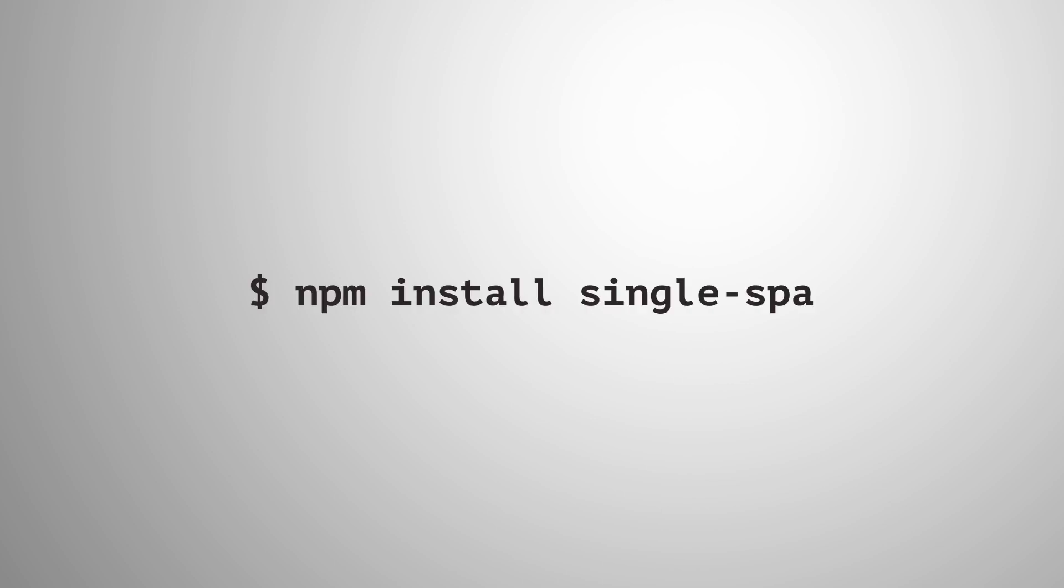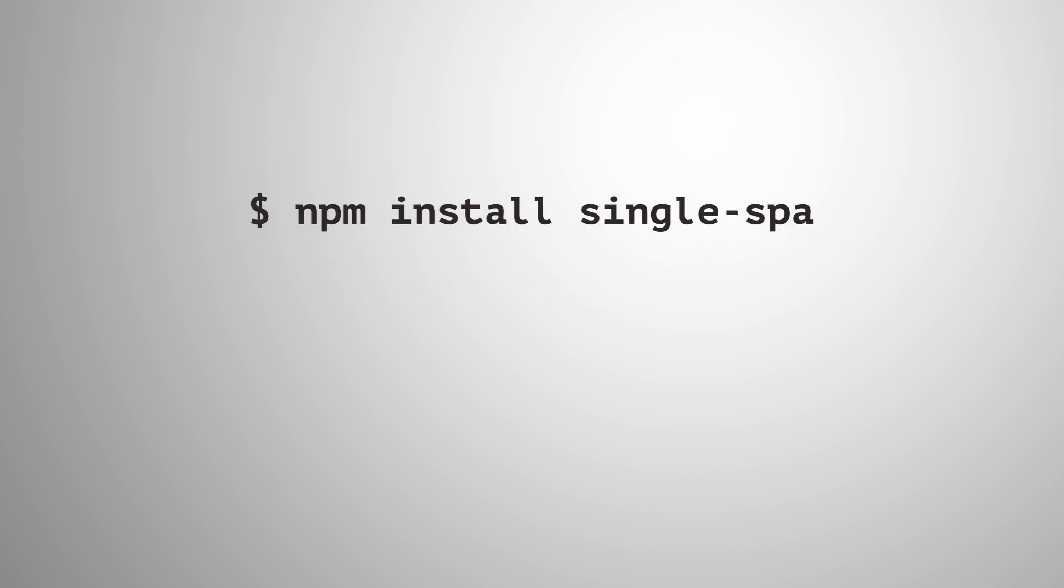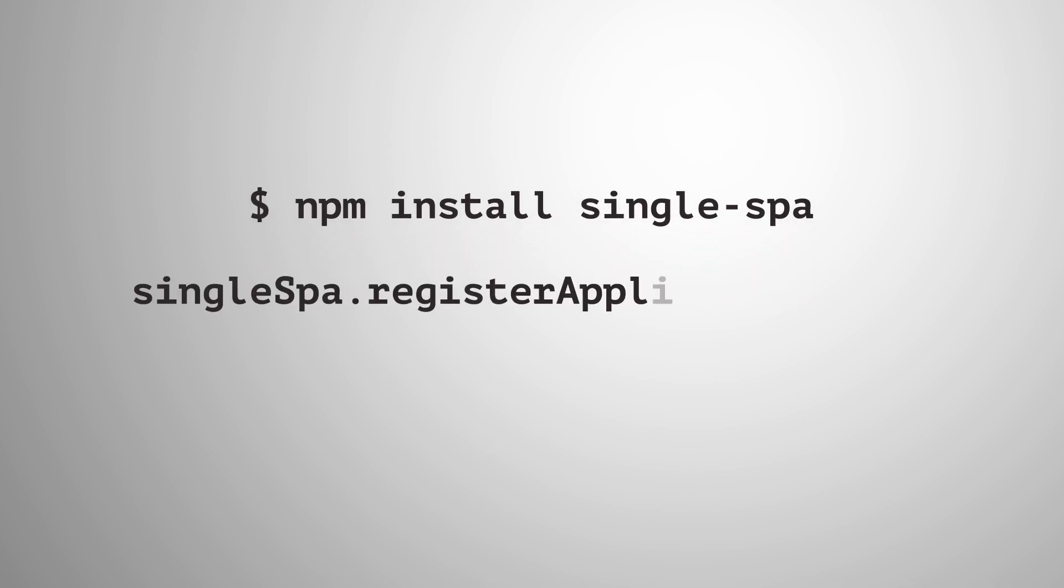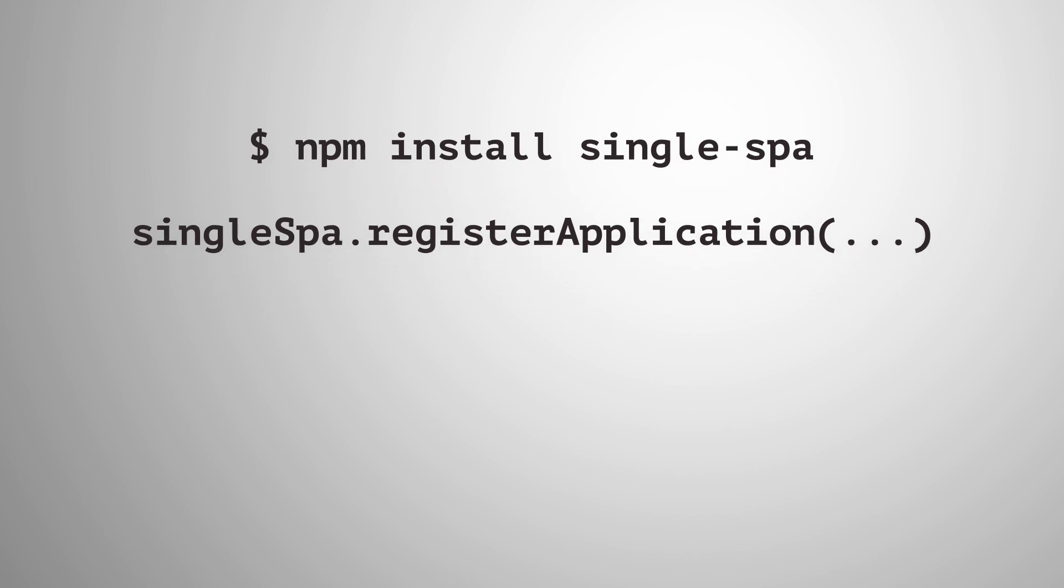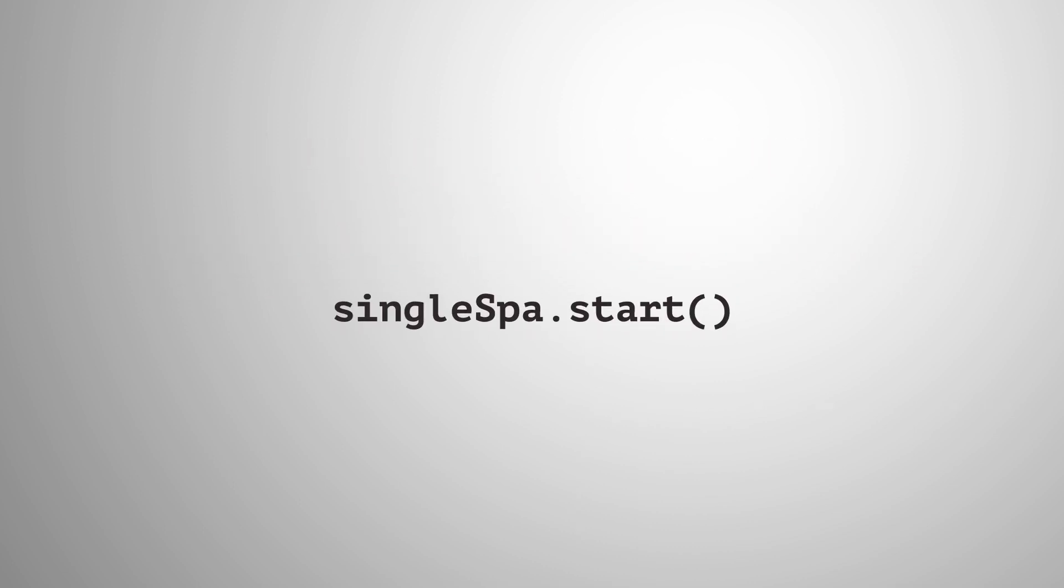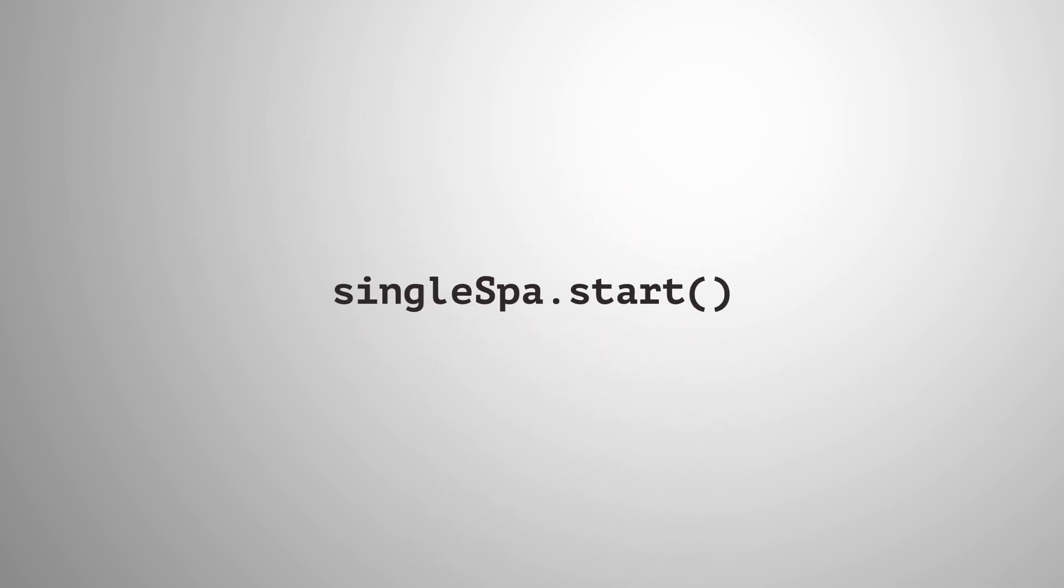So how can you get started with Single Spa? Simply npm install the library, register your first application, and call start. Welcome to Microservices in the Browser.